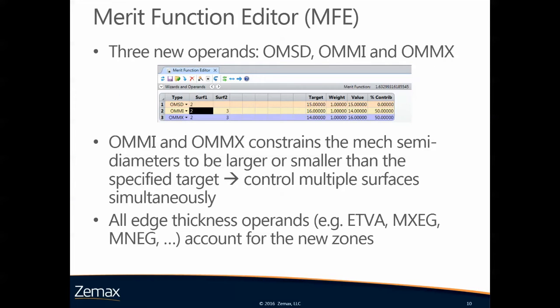There's also three new operands for the merit function editor. One that simply reports the value, which is called OMSD for optomechanical semidiameters. That simply reports the value for the specified surface. Then we've got OMMI and OMMX. These are optomechanical minimum and optomechanical maximum. They constrain the mechanical semidiameters to be larger or smaller than a specified target, and with this you can control multiple surfaces simultaneously.